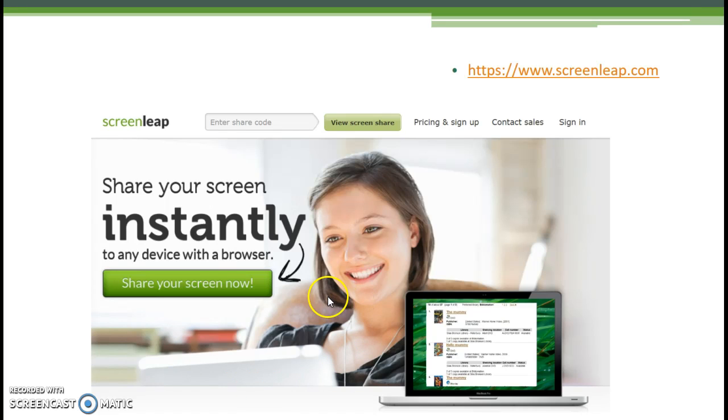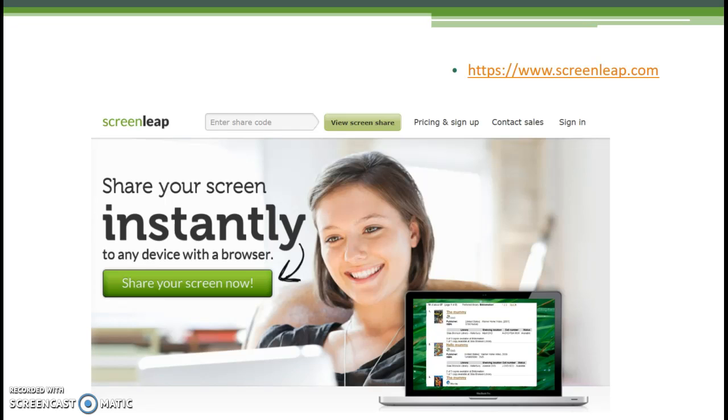Notice the sign-in link in the upper right corner. You, the librarian, would need to be signed into your account in order to be able to initiate the screen sharing. The system will generate a nine-digit code that only you can see.